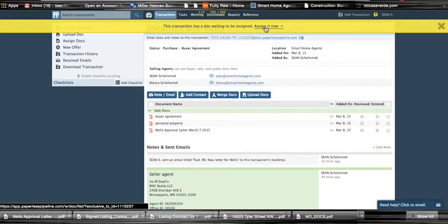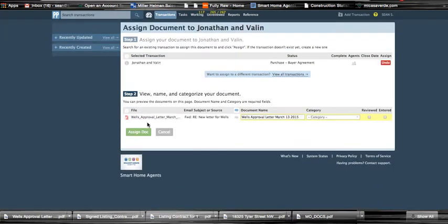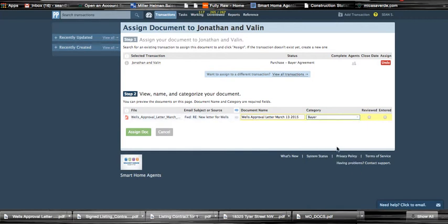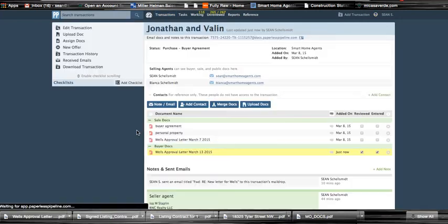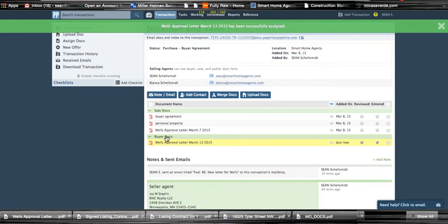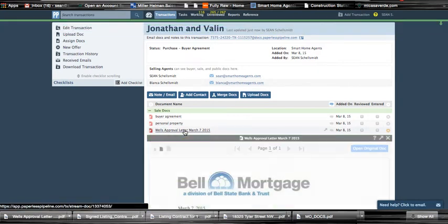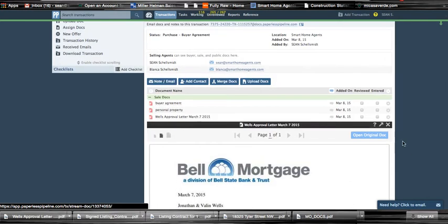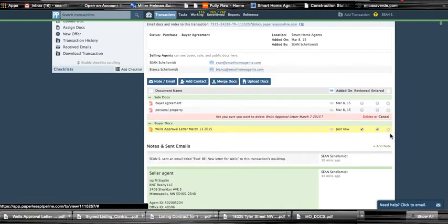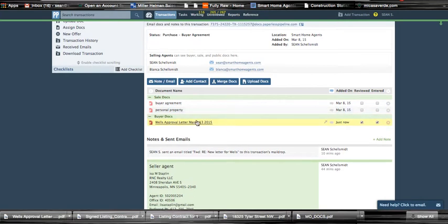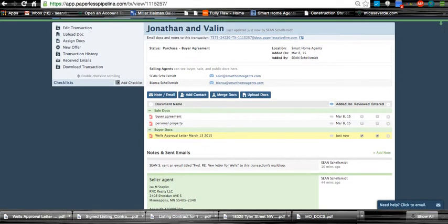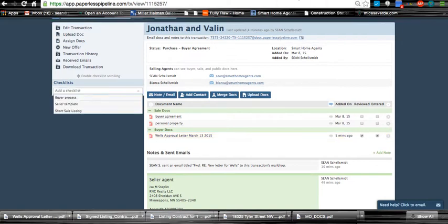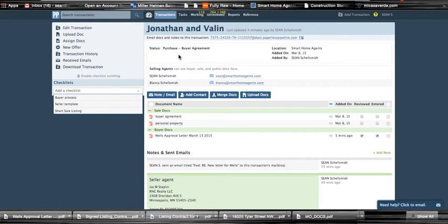So that must be the approval letter. So I'll go in here and I'll just say that's actually kind of a buyer's document and I've reviewed it and I've entered it. And so there we go. So we have... so here's our old approval letter, we'll just get rid of it.